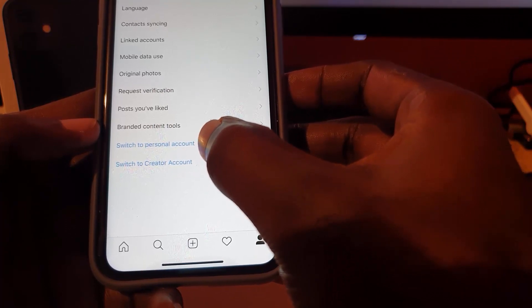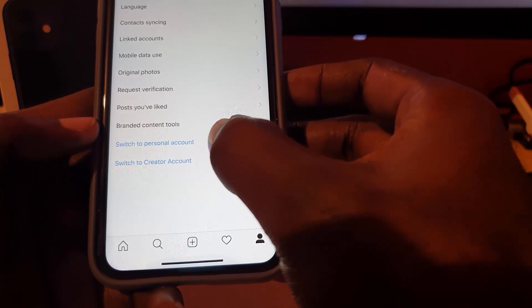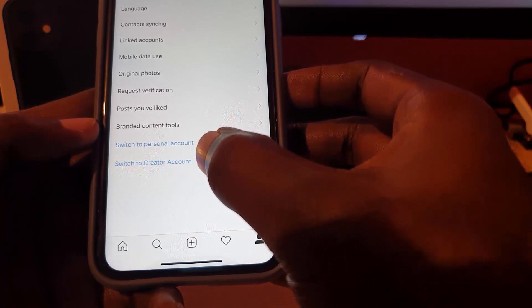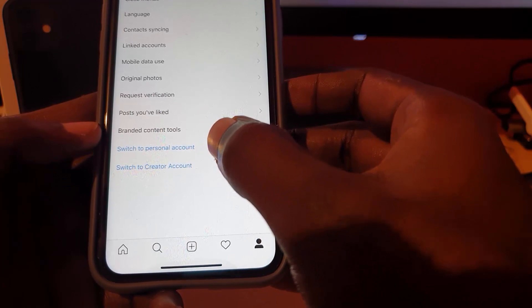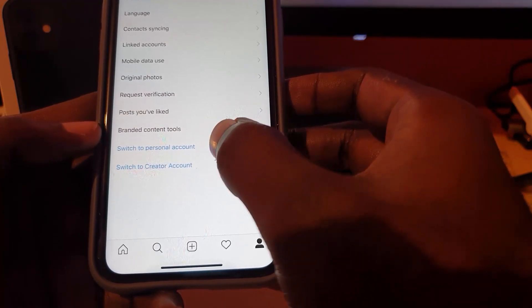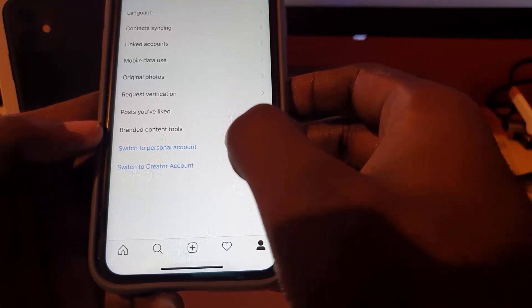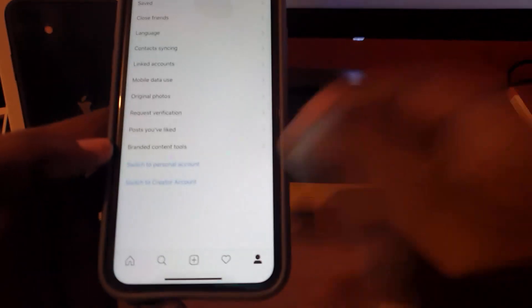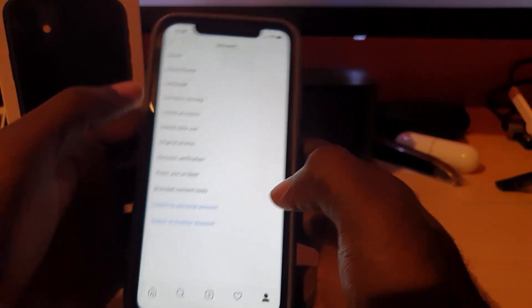Go ahead and switch to personal, which is the first option. Follow the on-screen wizard and switch back to a normal account. Once you do that, check your feed and notice that your stickers should be there. Then you can switch back to your artist or business account. Once you're back on your normal account, you should have the sticker feature. Simply switching between both accounts will fix the issue.